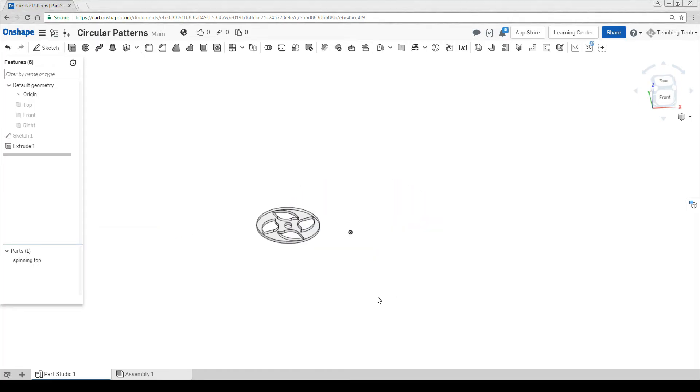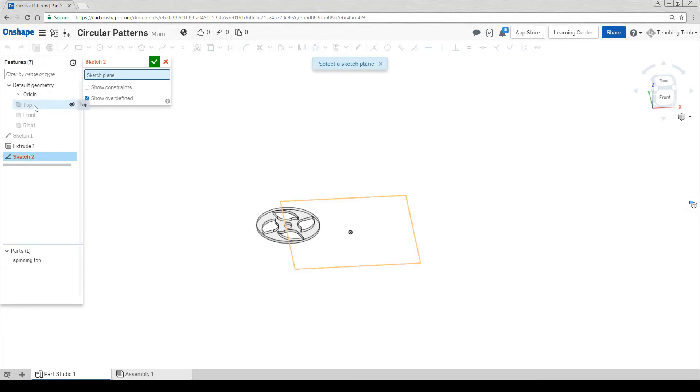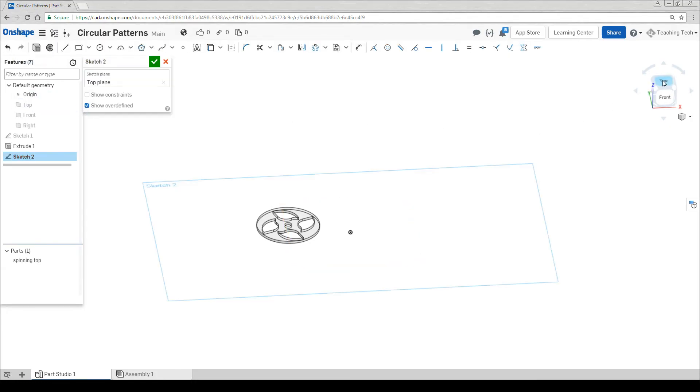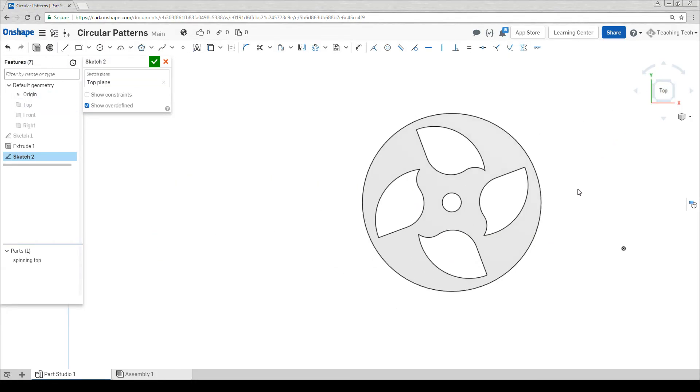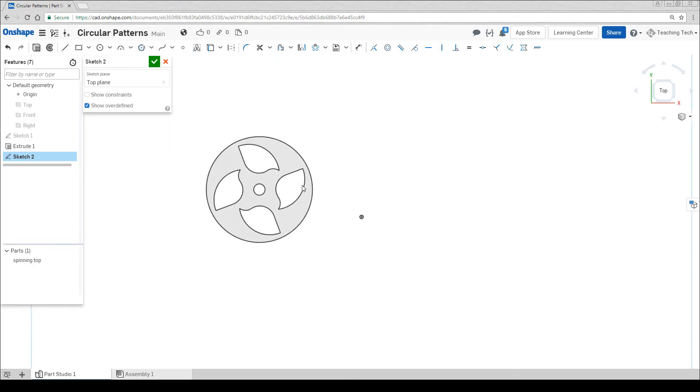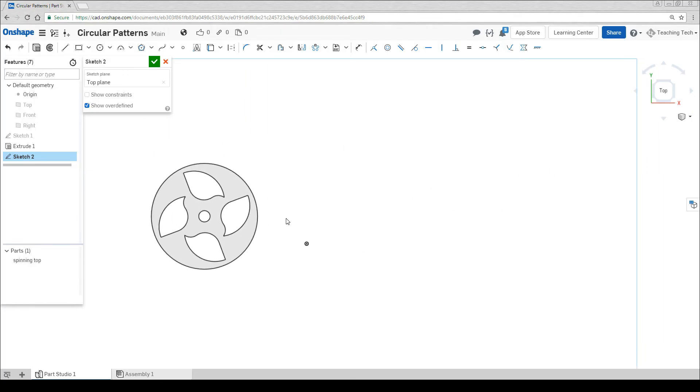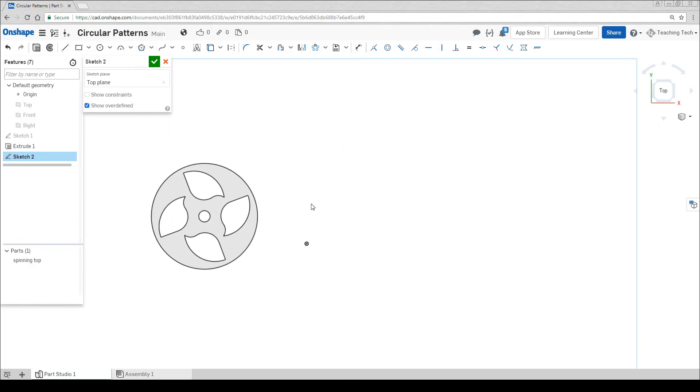Time to create the fidget spinner. I'm going to start a new sketch once again on the top plane, get the camera where I want to turn it, pan over and start drawing some circles.